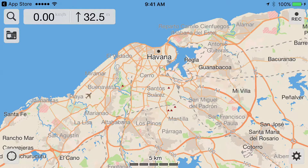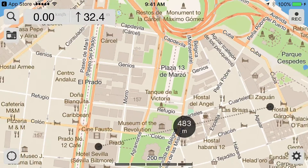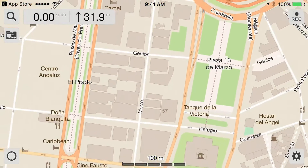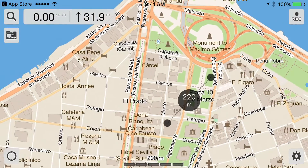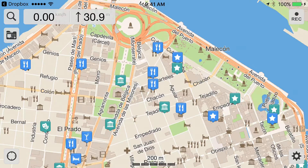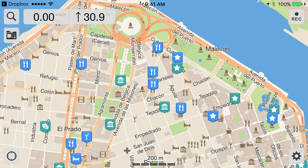Particularly in places like Cuba, because this will give you real-time maps offline — you do not need a connection to the internet or a cell connection in order to use this app. But you must have installed the maps before you leave the US and head to Cuba, otherwise you'll have to do it over the internet.